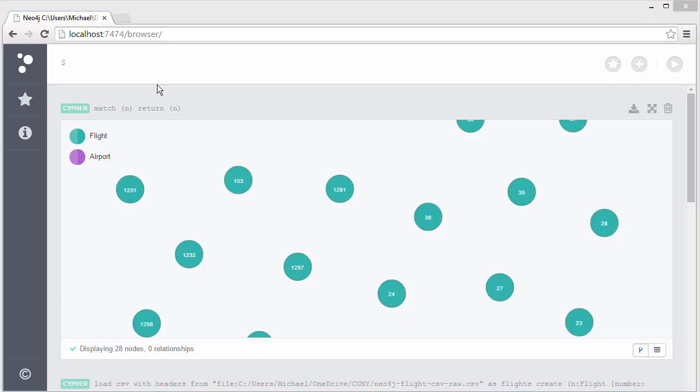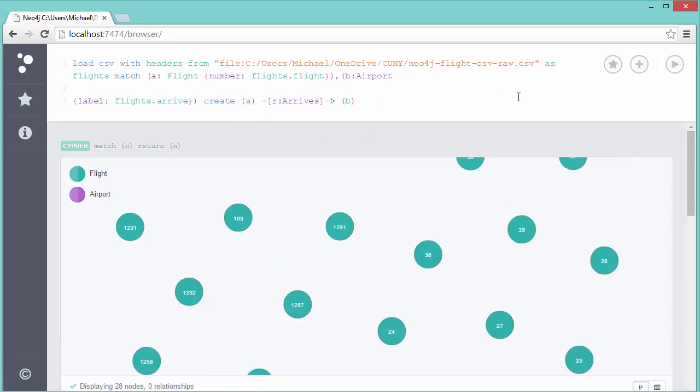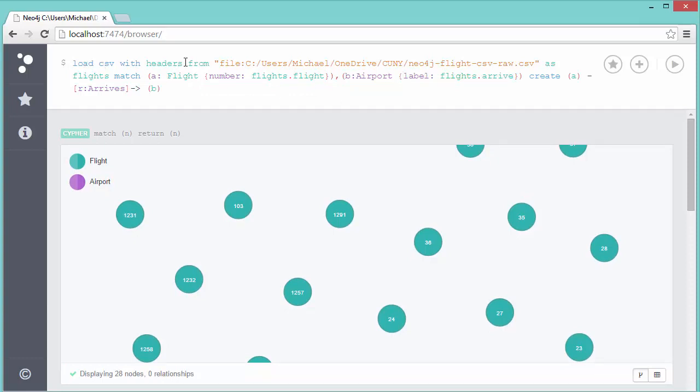Here's a query to create the arrival relationship. Again I'm copying and pasting these in, so it's creating a new line there that I don't want. LOAD CSV with headers as before, from—and this is the same CSV file I just used, but we're going to use it a different way now. AS flights again, but now what I'm going to do is create relationships. I do MATCH and then I say node A, which will be a Flight type, but find the one where the number matches flights.flight.